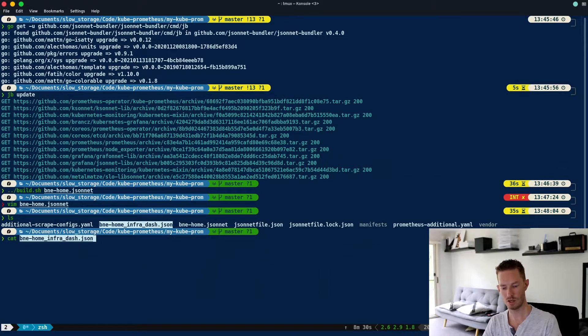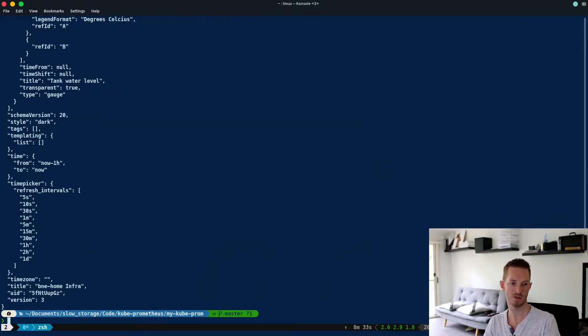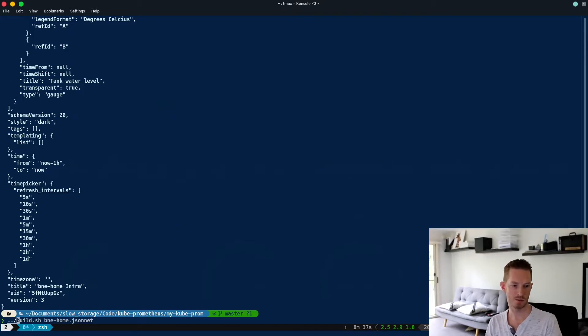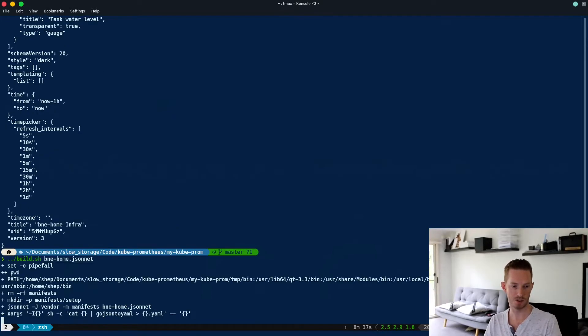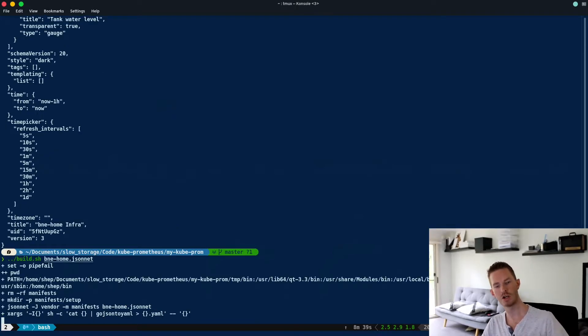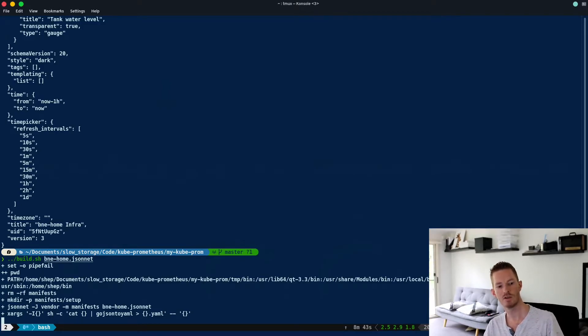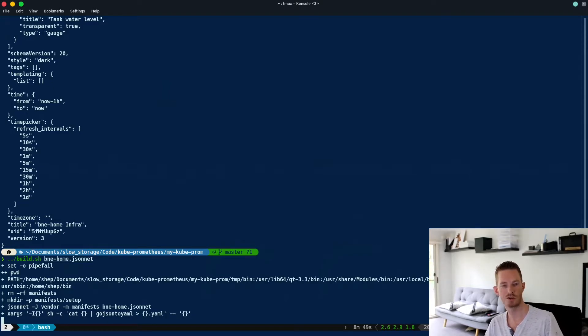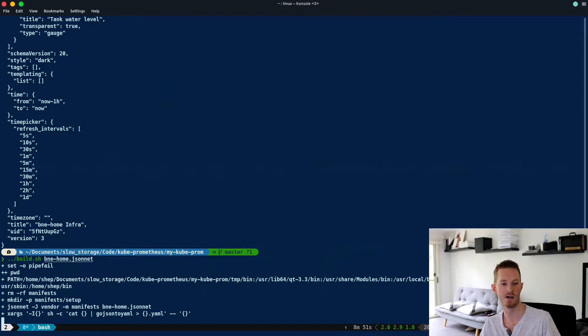That's all the settings for that dashboard we looked at. We run build.sh, which is going to remove the current manifest, regenerate the manifest, and then I need to make a couple of adaptations to it. We need to make sure the scrape configs for my router, servers, and temperature monitor are all in there.